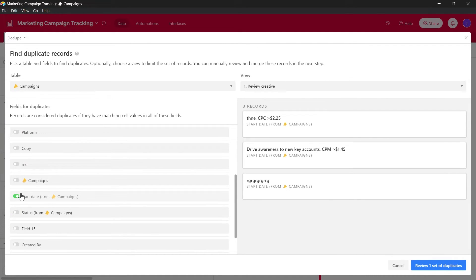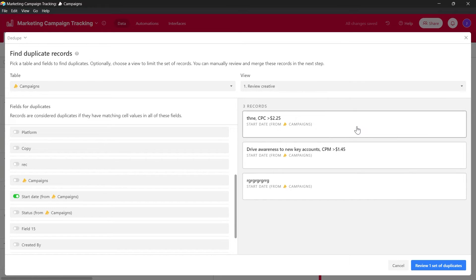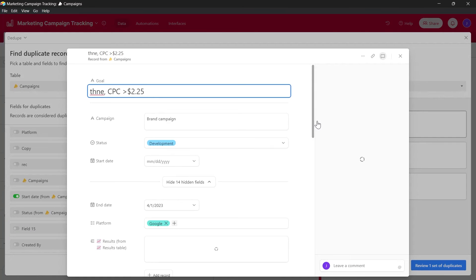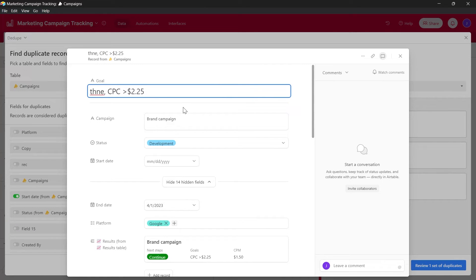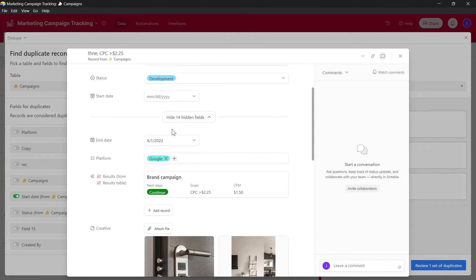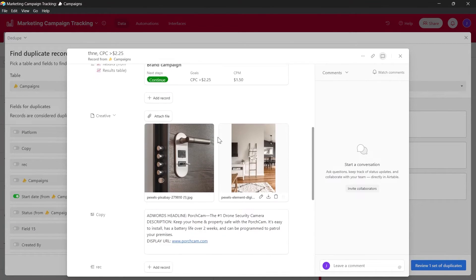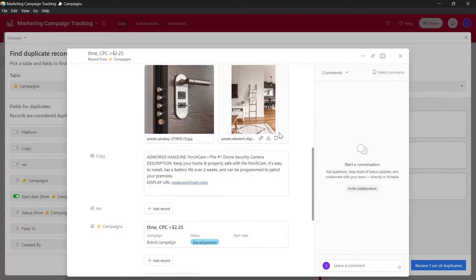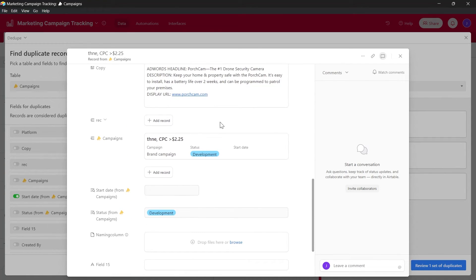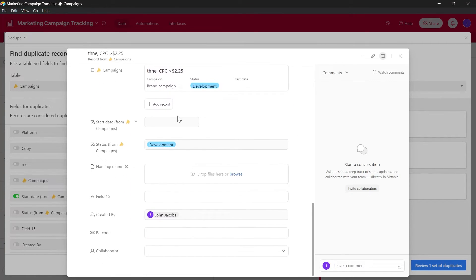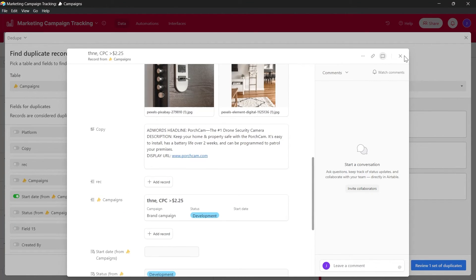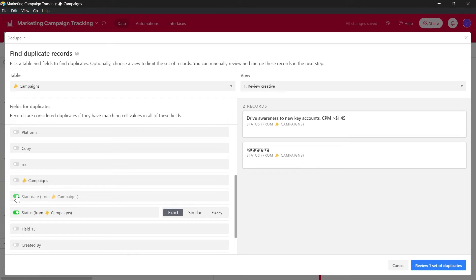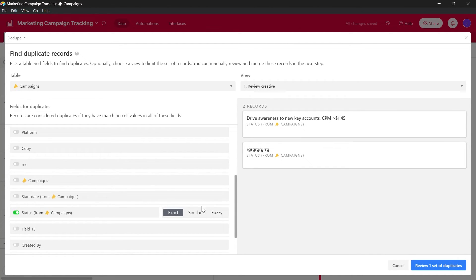I can scroll down and select another field and it will show up these three records. So I can see here these are the duplicate fields of my project. I can click on it and then replace or edit these values that will be duplicate in these fields.